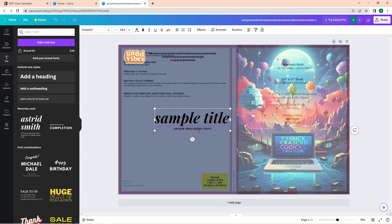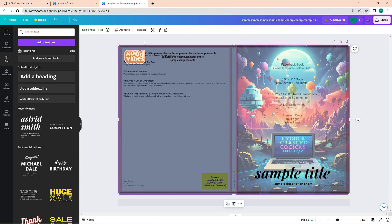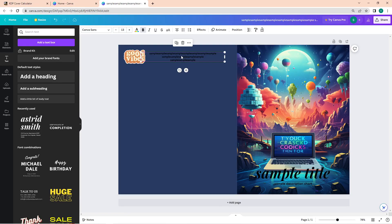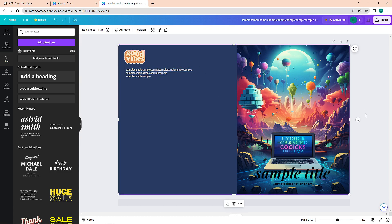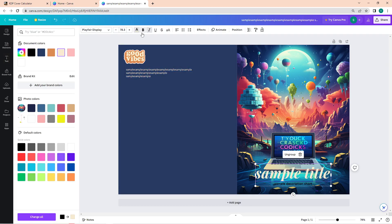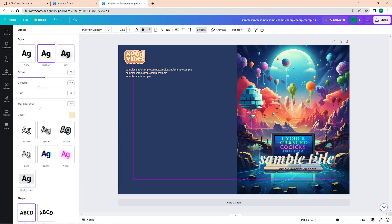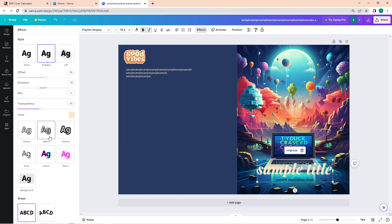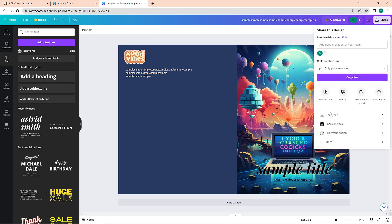And once you're done with your layout, flatten all the layers, save the file as PDF print on a CMYK color profile if you can. But since it is only available for Canva Pro, the RGB will do.